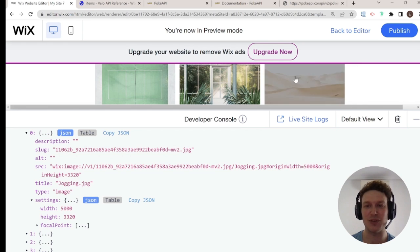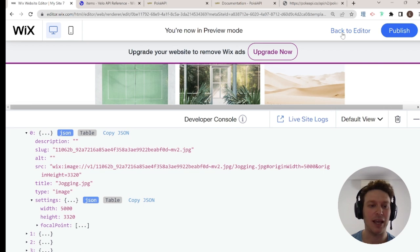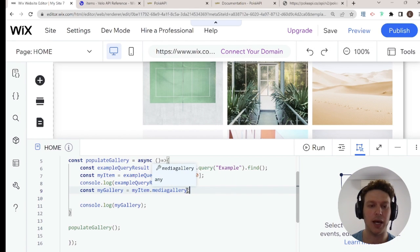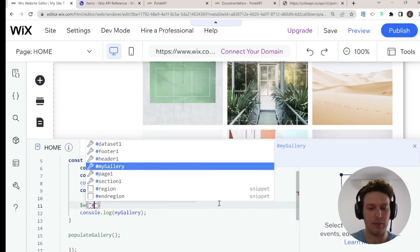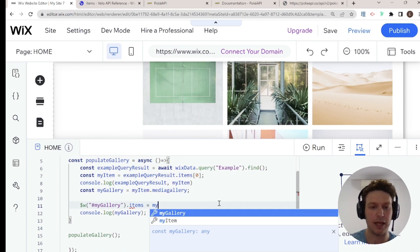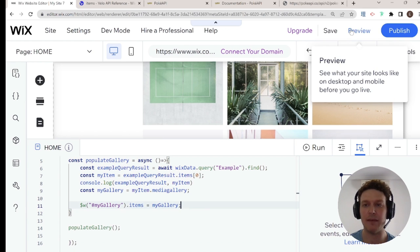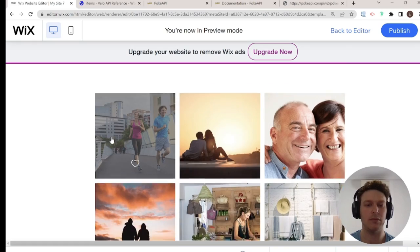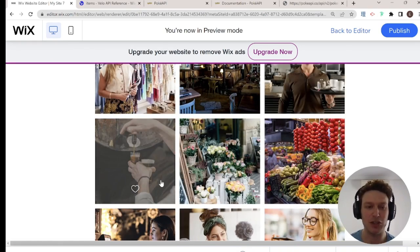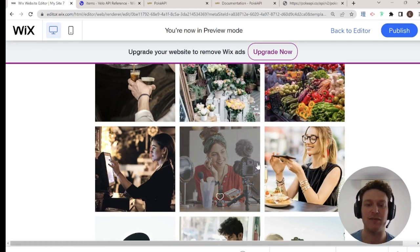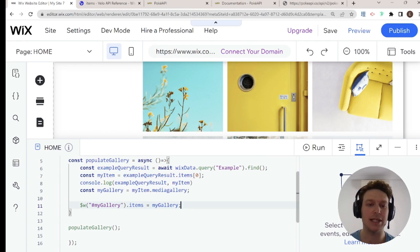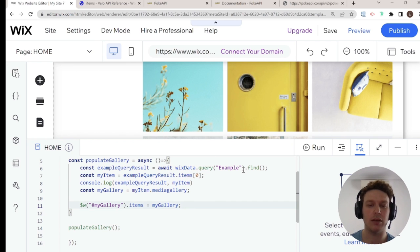I'm getting all my items from the media gallery. I'll pass these into my gallery by saying $w('#myGallery').items = myGallery. Going into preview mode, the gallery is already populated with what we got back from the media gallery. This is the easy example, because the data is already structured exactly as needed since that's the purpose of the media gallery field in a Wix data collection.